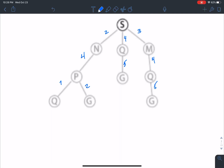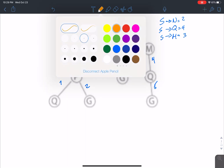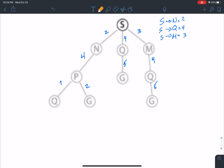I'll explain the uniform cost search algorithm. We begin at node S, the starting point, and we have three possibilities. From S to N, to Q, and to M, we have values 2, 4, and 3 respectively. We compare those values — which one has the least cost? 2, right. So we're going to begin with that one.